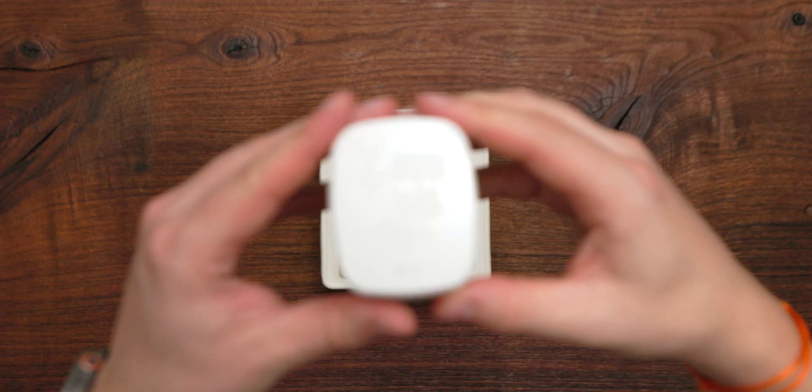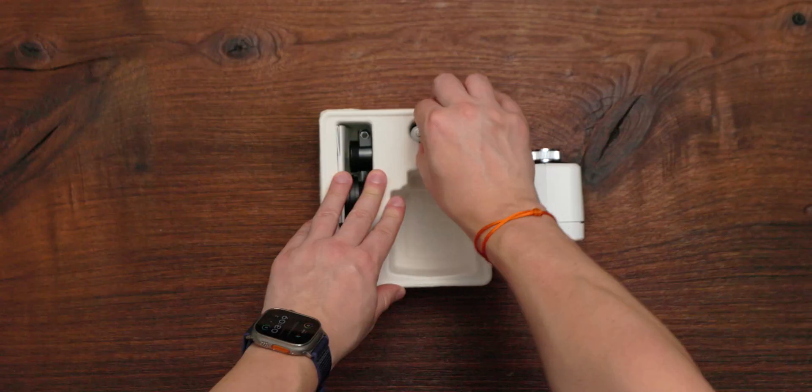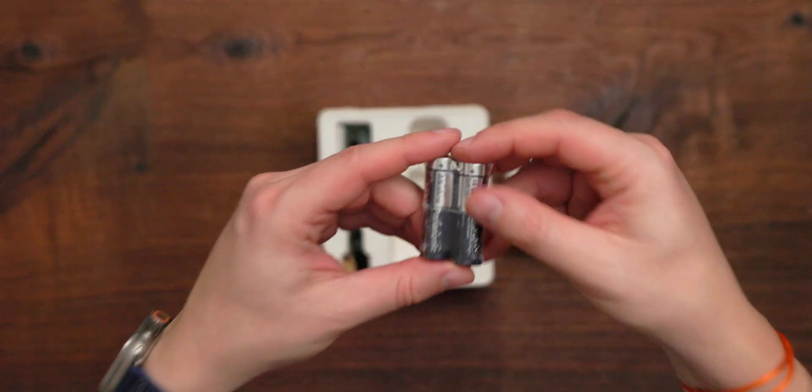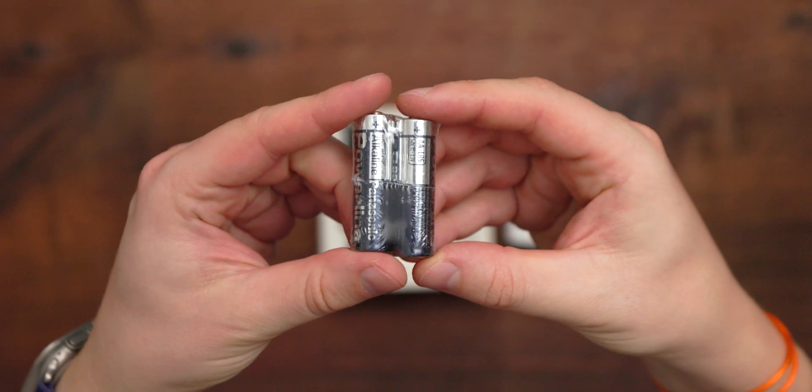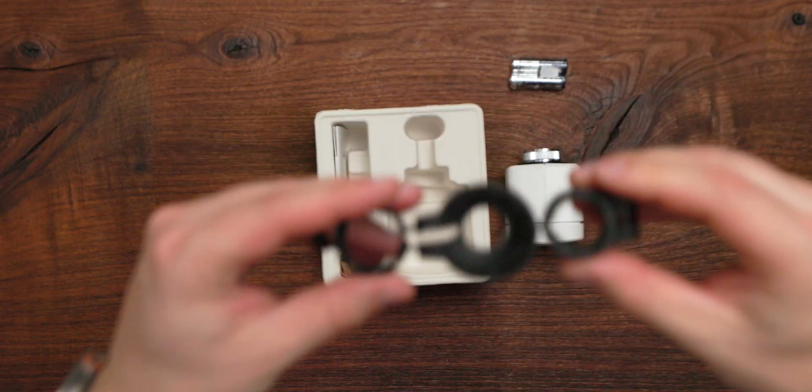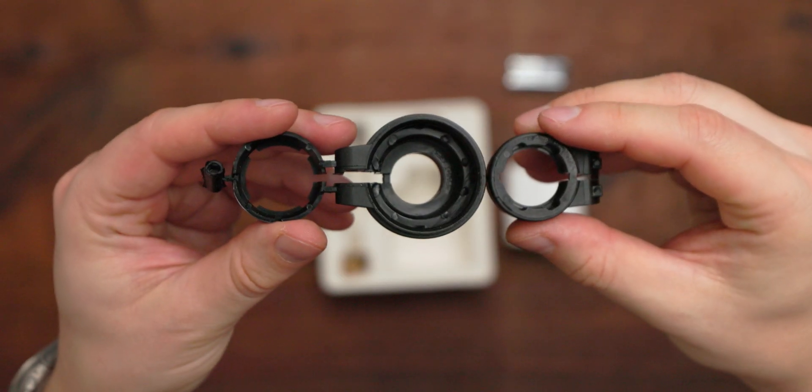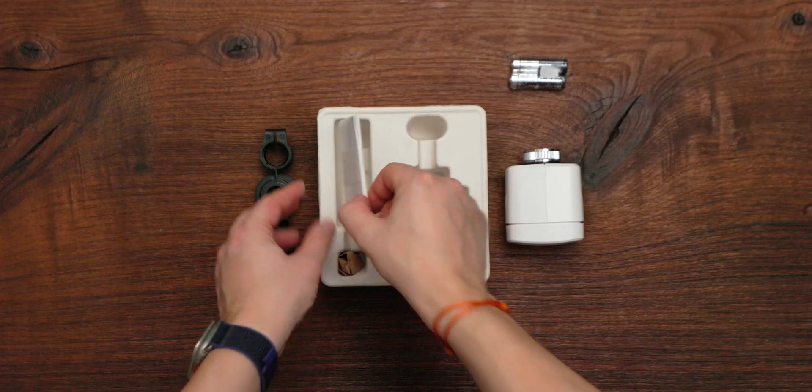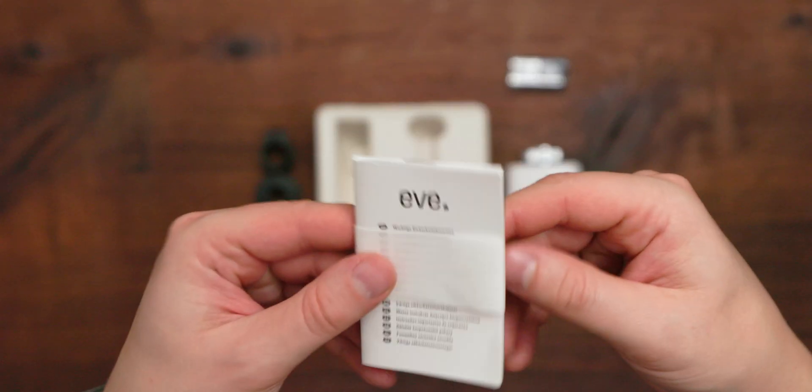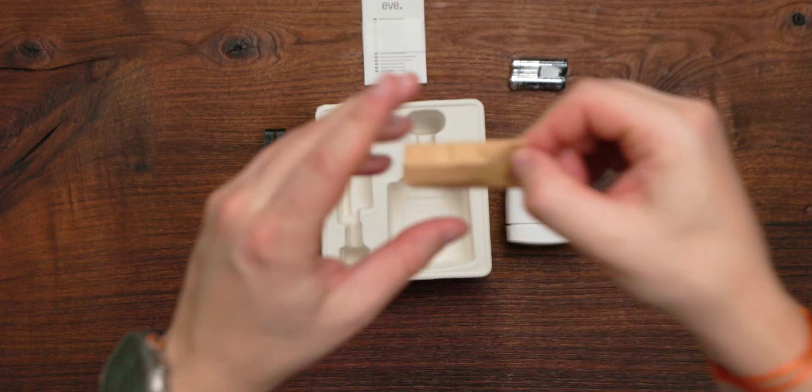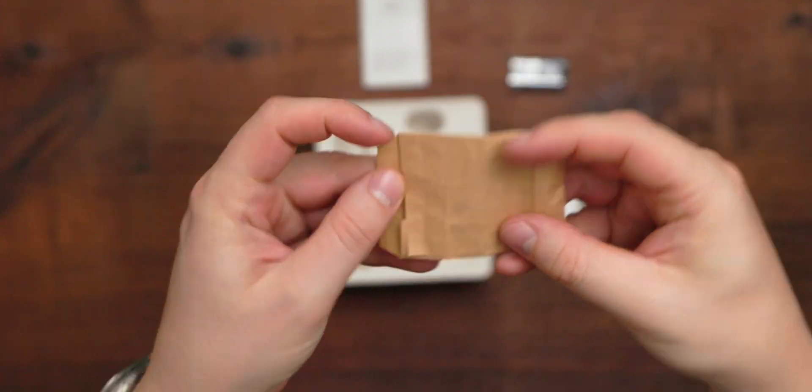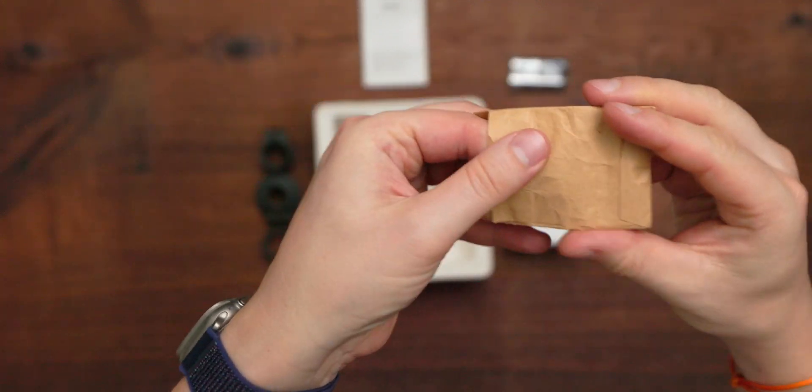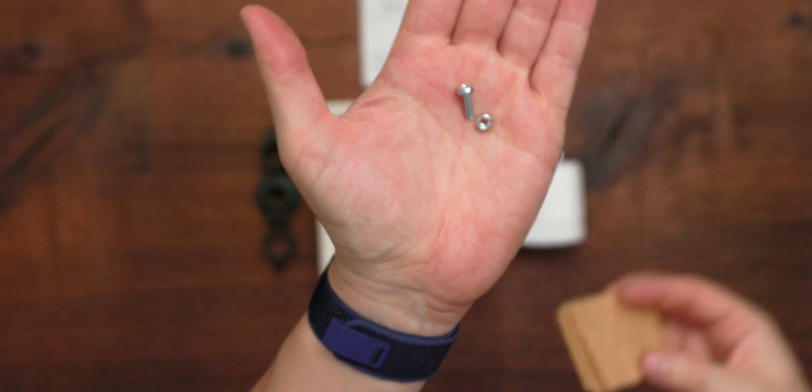EVE Thermo Smart Radiator Valve, two AA batteries, several Danfoss Adapters, Safety Instructions and a Quick Start Guide, and screws to secure the adapters.